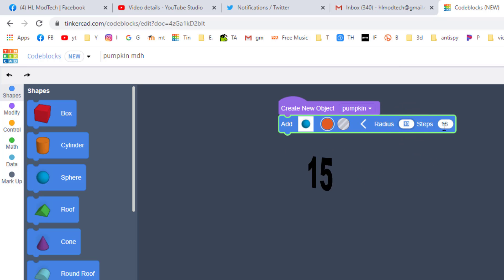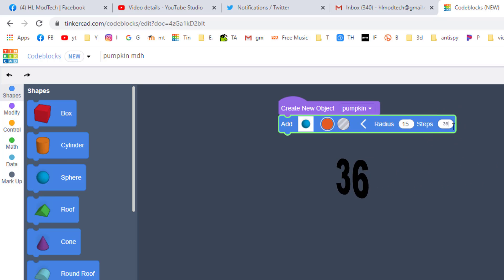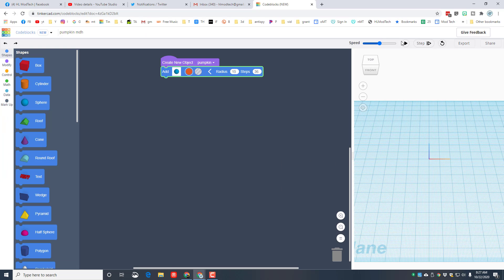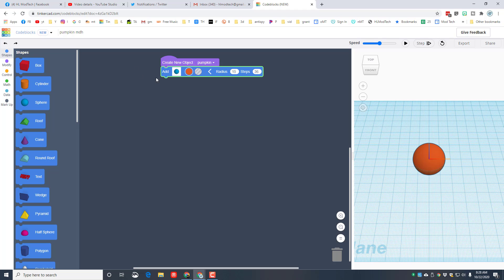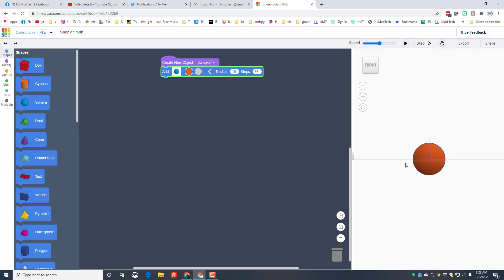Pick your favorite color and then we need to change the measurements. I'm going to tell you to make it 15 and I'm going to tell you to make the steps 36. When you hit play, it will draw our pumpkin shape right here. Now we're going to modify this, but this is a great start and you learn how to hit play and watch your code show up.